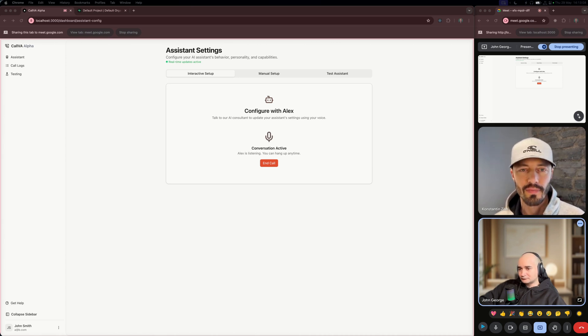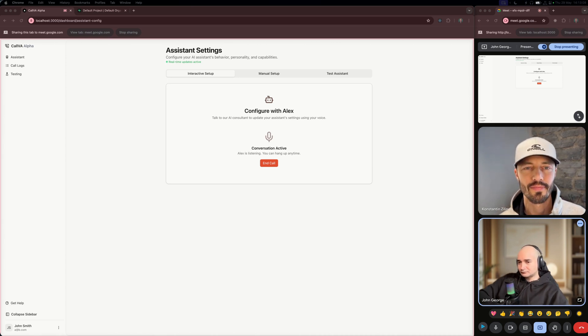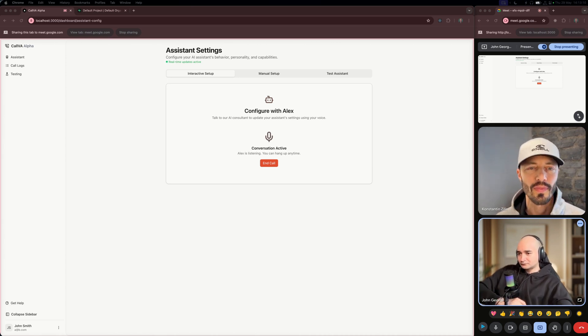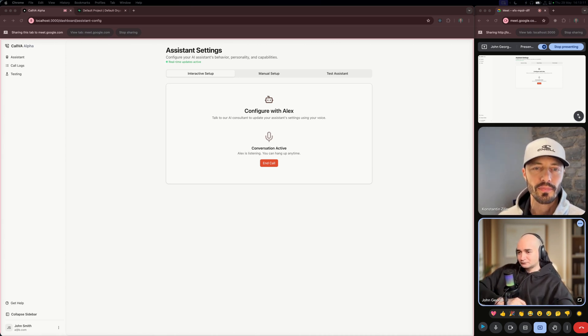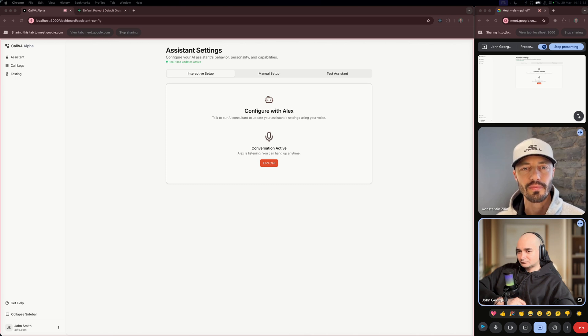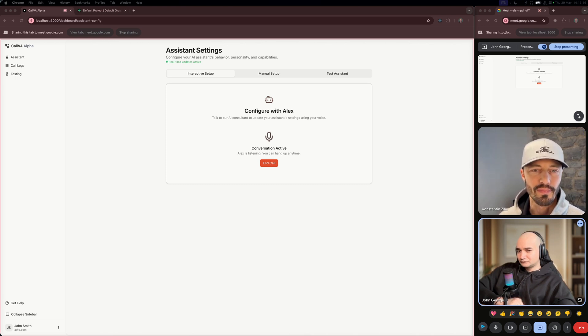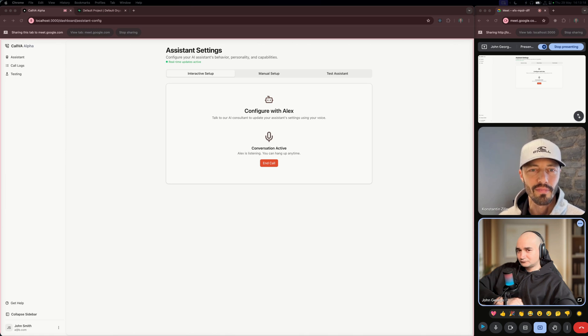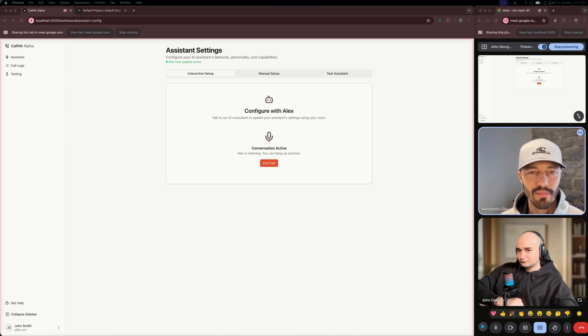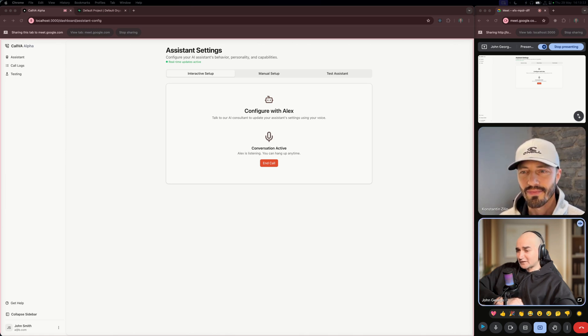Great call, Luigi. Now, how would you like Mr. Toad to greet callers? For example, hello, you've reached Mushroom Kingdom Plumbing Services. I'm Mr. Toad, Luigi's assistant. How can I help you? Does that sound good or would you like to tweak it? That sounds perfect. Do that.